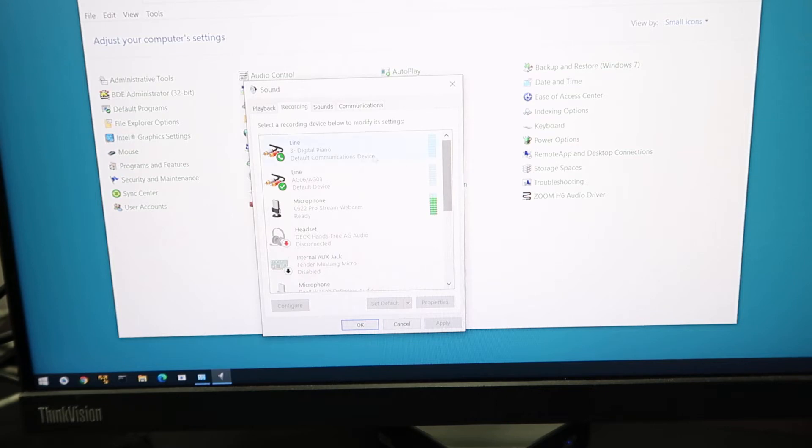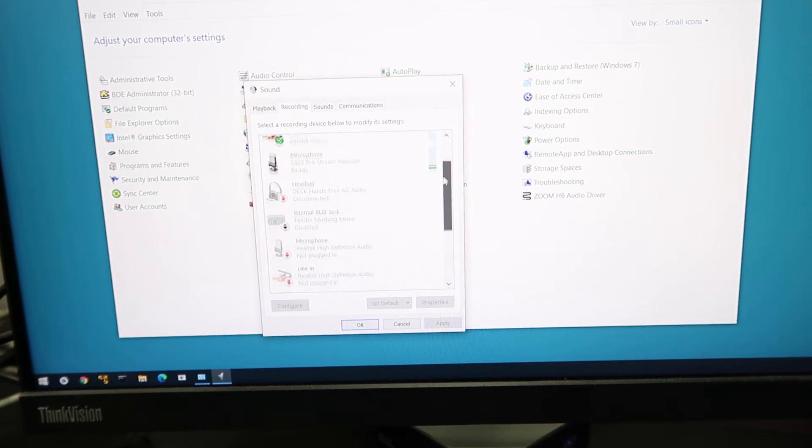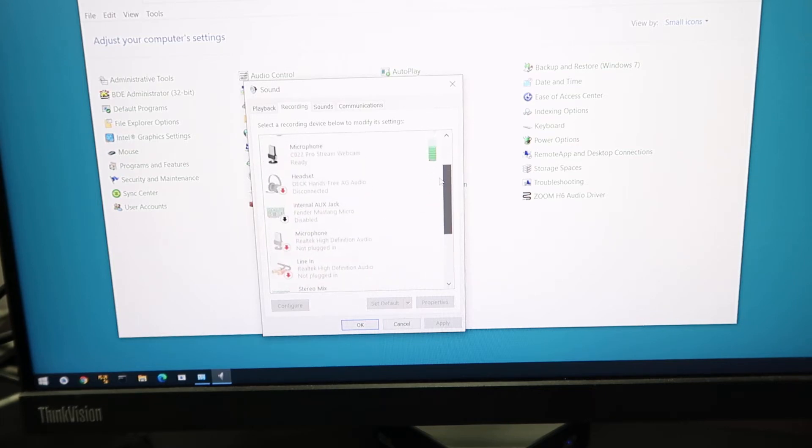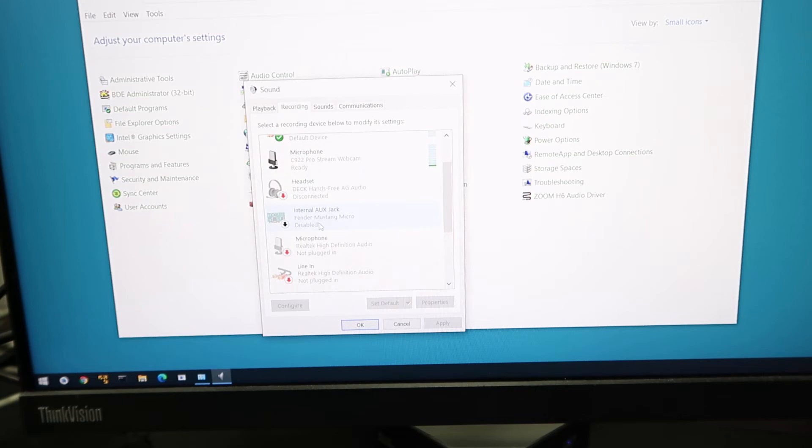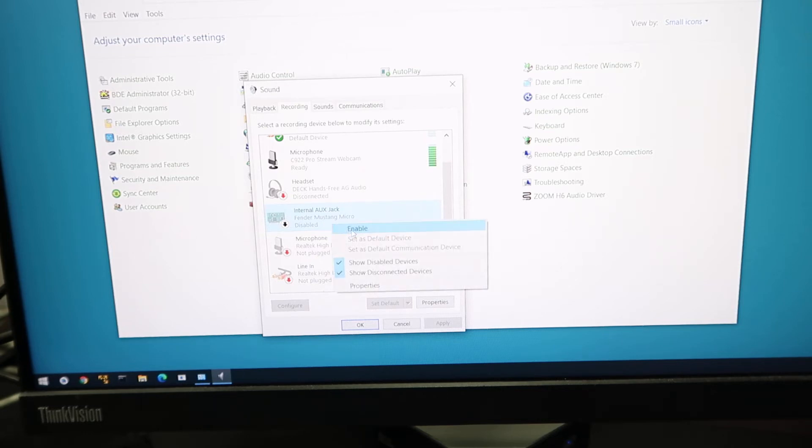We have a lot of microphone input that's attached to this computer. And we look right here, this is the Fender Mustang Micro. It is disabled for some reason, so I would like to enable it.